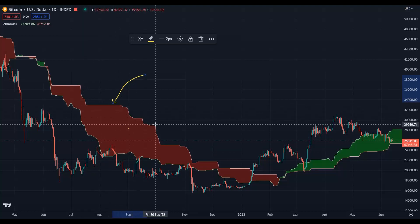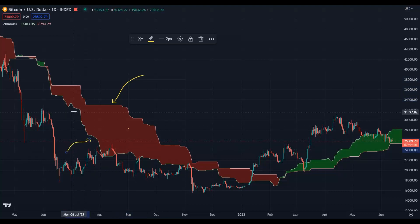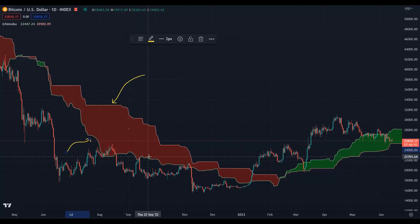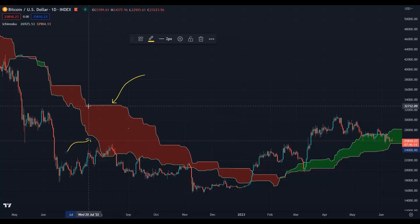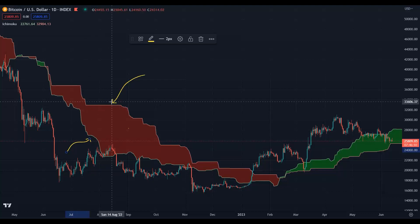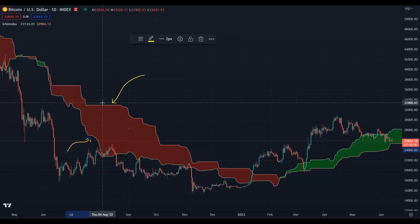The other one will be Senkou Span A. Why? Because Senkou Span A is more sensitive and noisier. Senkou Span B is stronger, slow, and lazy — most of the time it will be flat. So just look for the flat line; that line will be your Senkou Span B.